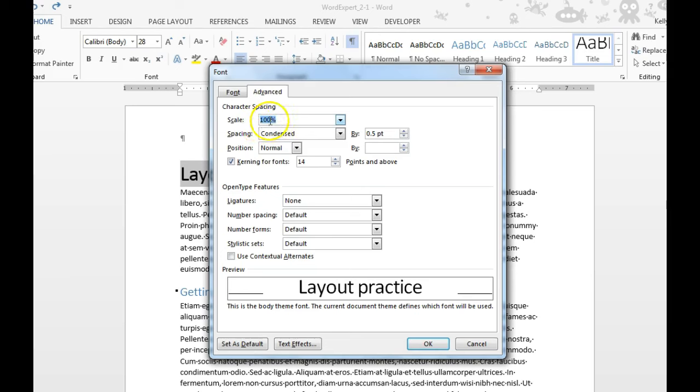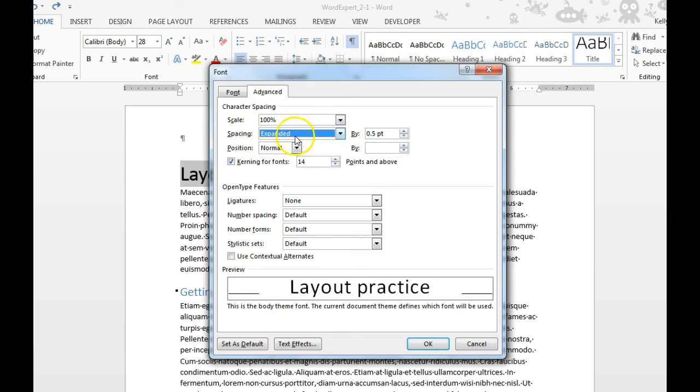I can scale the font size or I can go to Spacing and I can say that I want to expand that spacing, and down here is where you can see what it will look like.